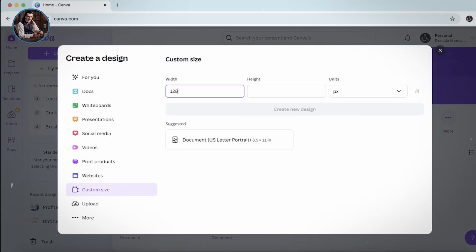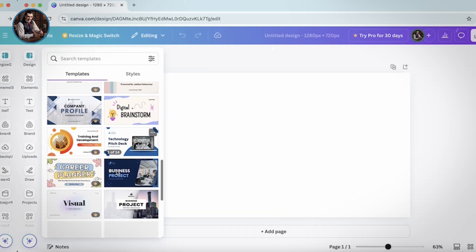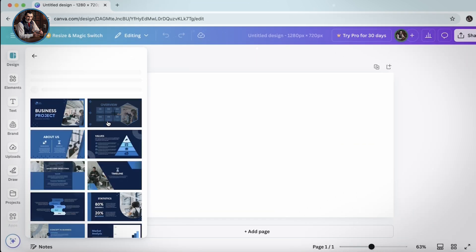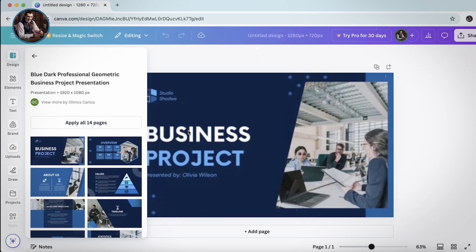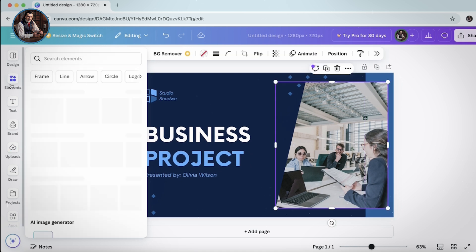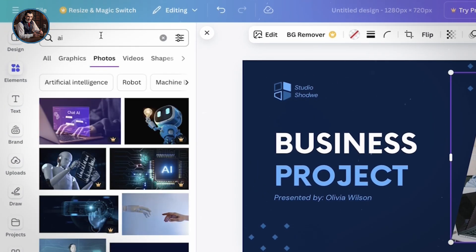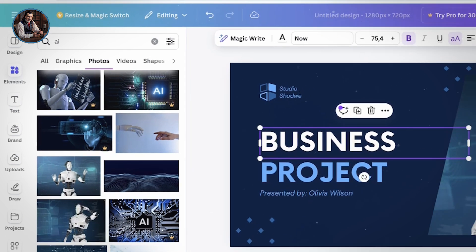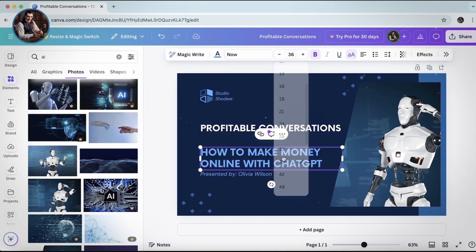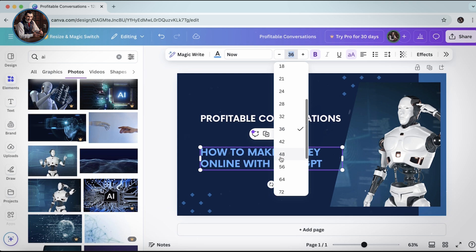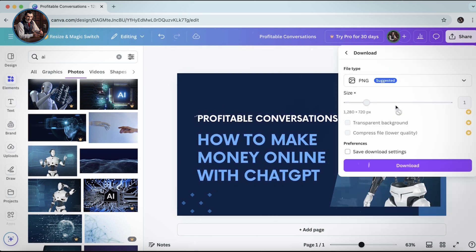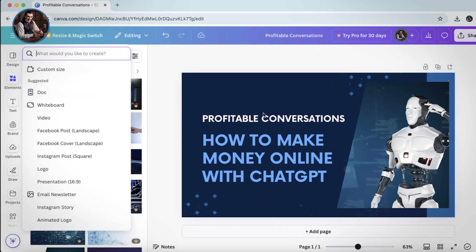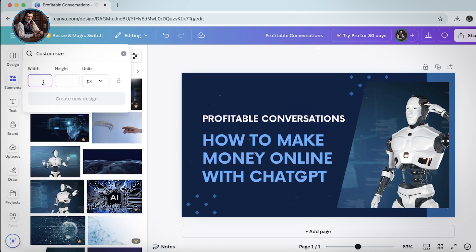I'll select Custom Size and enter the exact dimensions that Gumroad requires. I'm going to pick a design with dark green and blue colors. Here it is. Let's edit it. I'll find an AI image to replace the current one. Go to Elements, type in AI and pick a suitable image, then drag and drop it in. Next, let's edit the title information of the ebook. It's super easy, just copy, paste, and drag stuff around. Simple, right? Now, let's make the thumbnail for the ebook.